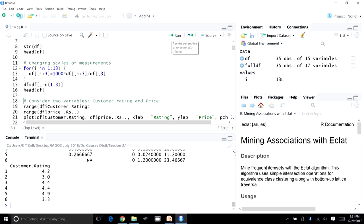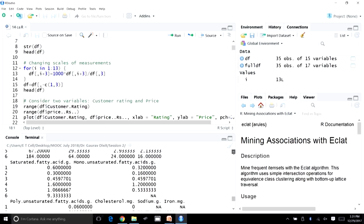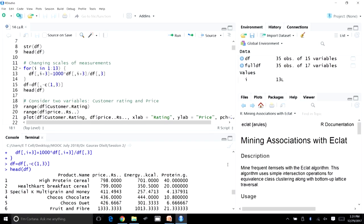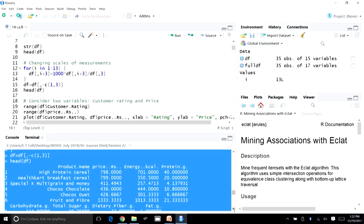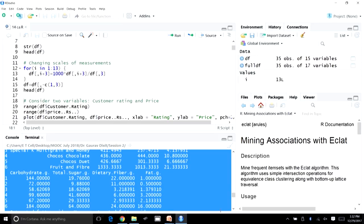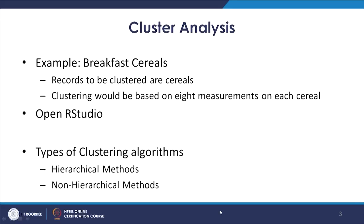Looking at the first six observations again, the first column is now product name, followed by price with appropriately adjusted values. Energy values, protein values, and all other values have been appropriately changed to the same scale of per 1000 grams. This is the dataset we will refer to throughout our discussion on cluster analysis.